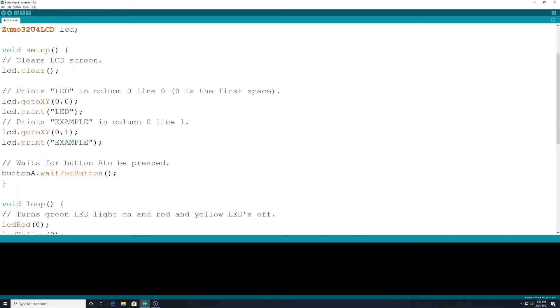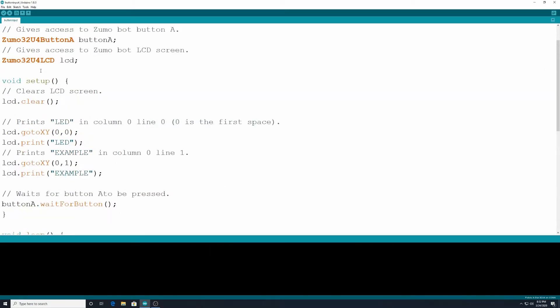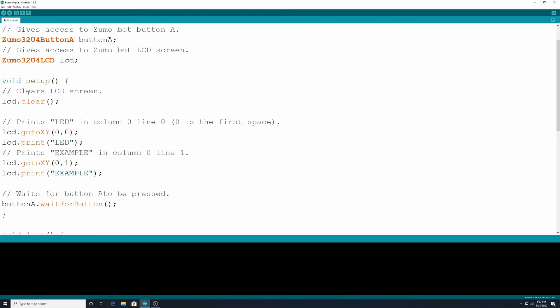Now we are ready for the void setup. Anytime you have a program that's going to be using an LCD screen, I didn't use this on my other tutorials but I should have. You should generally have your Zumobot32u4LCD and then you should use your LCD.clear in case the previous program has a message on yours. So LCD.clear empty parentheses with the semicolon. That's going to clear anything that's on that LCD screen attached to the monitor.